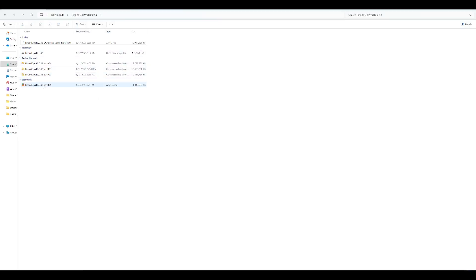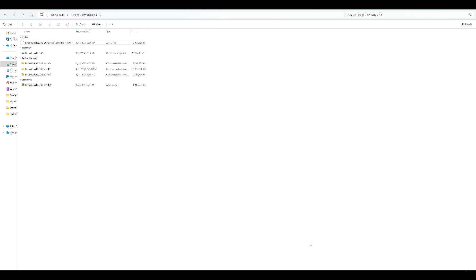The first part is a RAR file; the second, third, and fourth parts are archive files. Once you run the application it will be created into the Finance and Operations VHD file. Downloading will take some time because the data is around 30 GB — earlier it was around 40 GB, but they have reduced it.